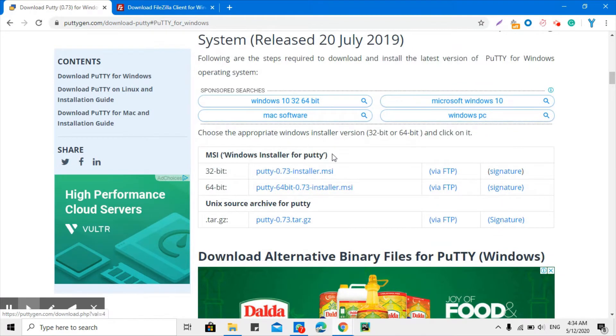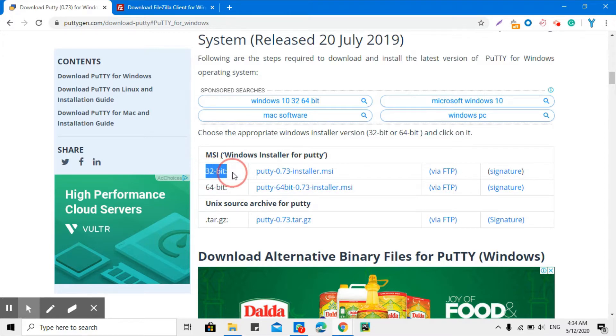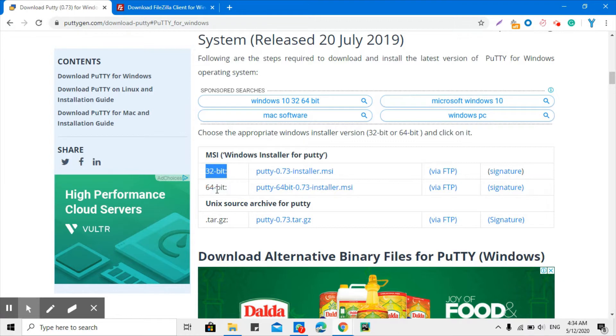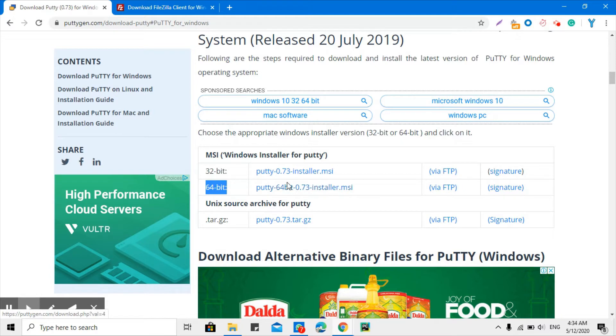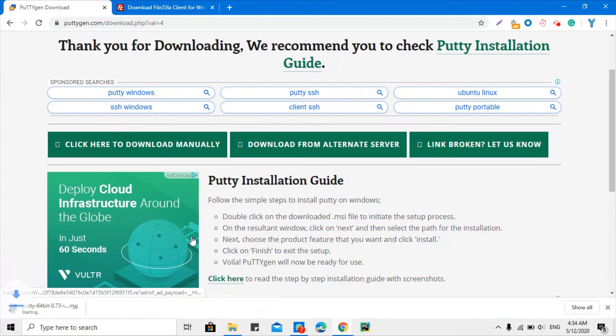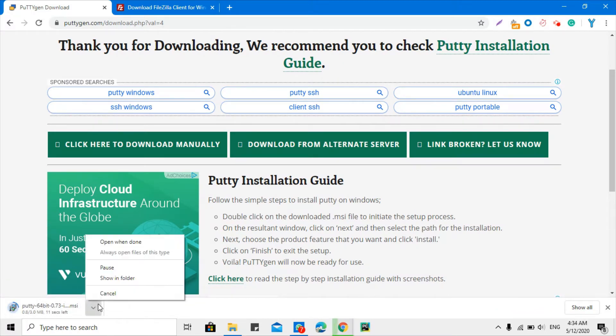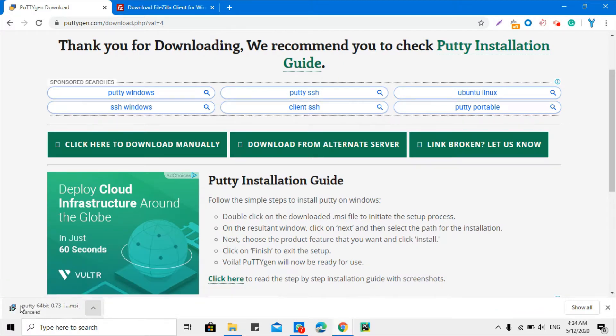Here you have the choice whether you want to install 32-bit or 64-bit. So my system is 64-bit, so I will download this version. Click this link to download. PuTTY download will start automatically and I'm just going to cancel it because I don't need it. I already installed PuTTY.